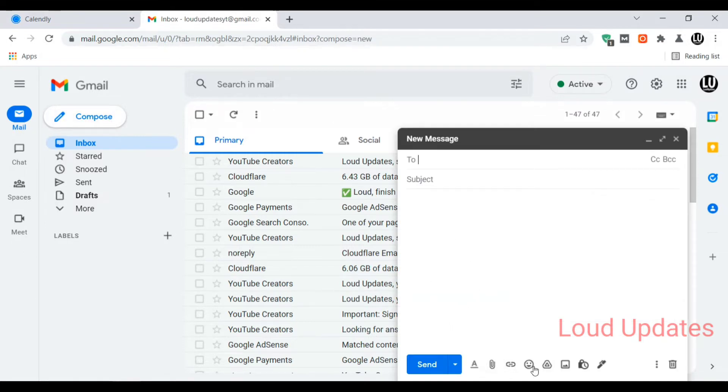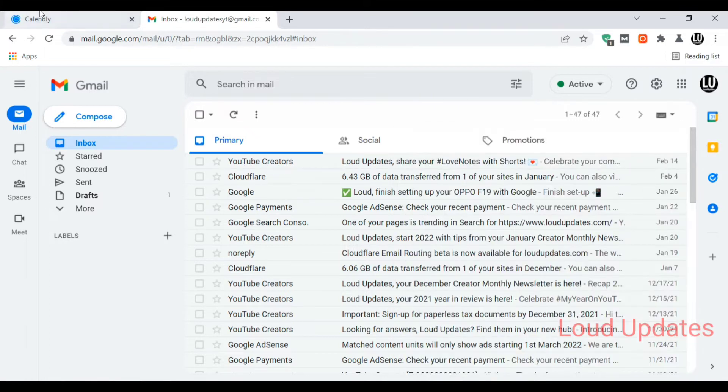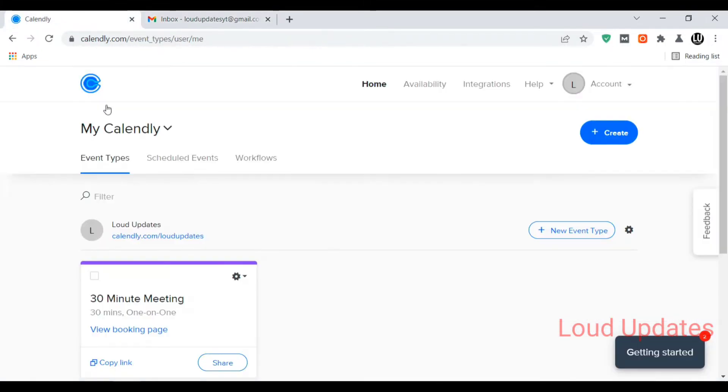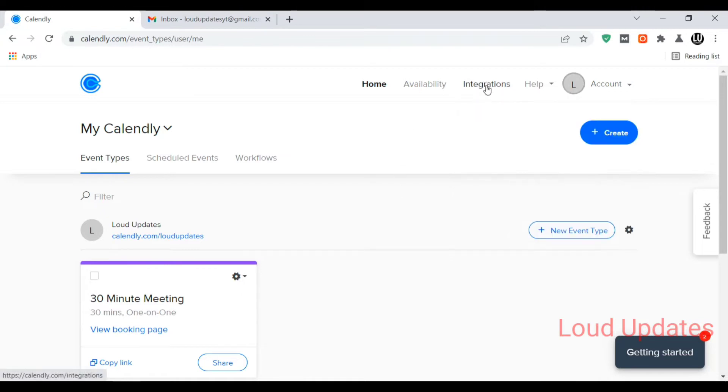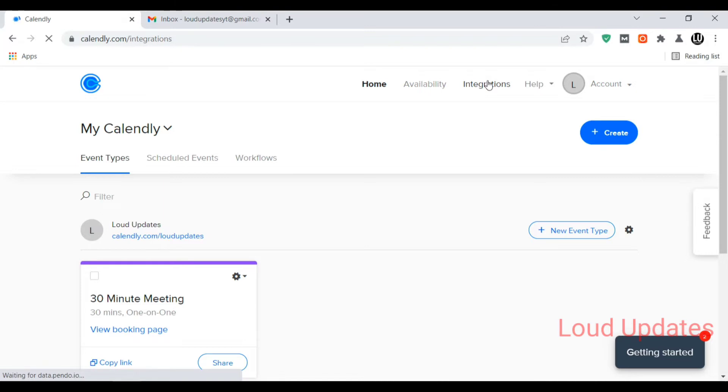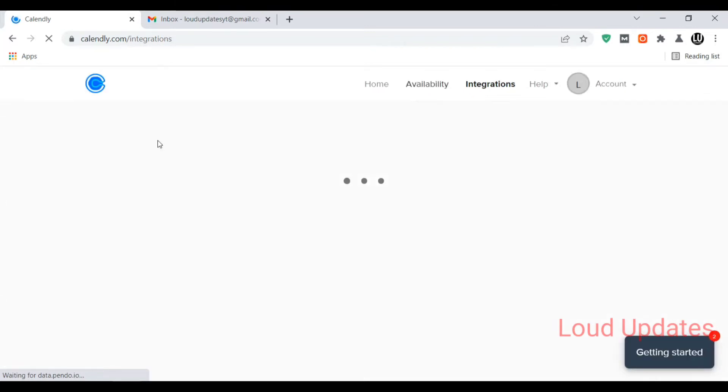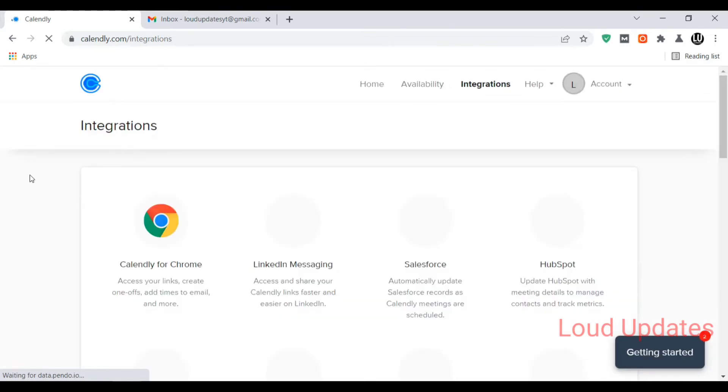Here you can see there is not showing any calendar button in my Gmail account, so let's add a calendar button now. Click on integration. You will see a lot of integration options, but we are going to integrate Gmail with our calendar.